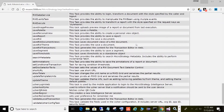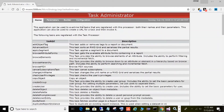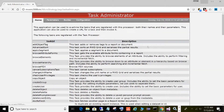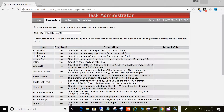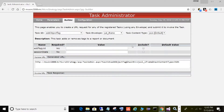Think of the Task API as services you can call to execute certain functions in MicroStrategy — logging in, browsing folders, executing reports, and getting results as XML or JSON. This first page shows all the different services available with their descriptions. The parameters tab lets you choose a service and see available parameters, which ones are required, and their descriptions. The builder tab is where you can actually interact with these services and test them out.